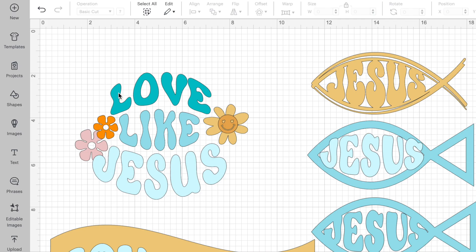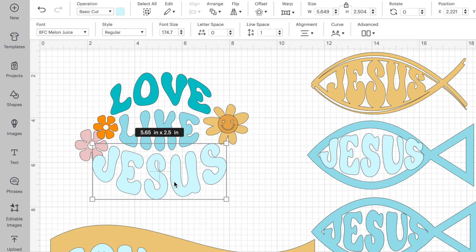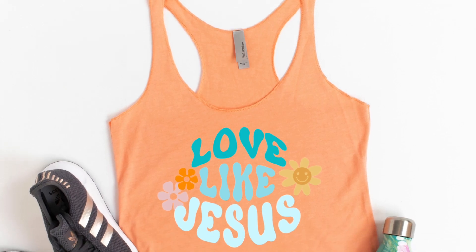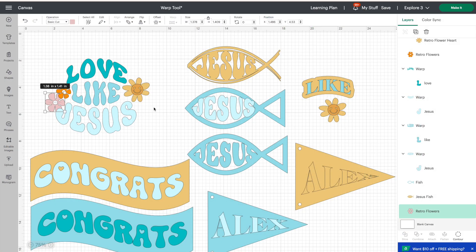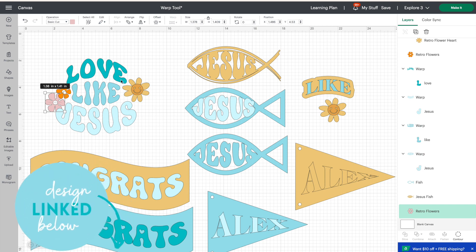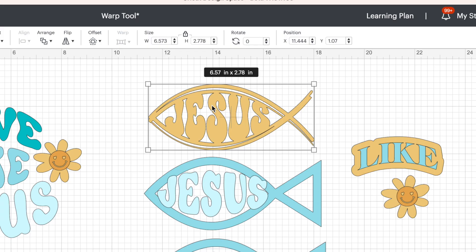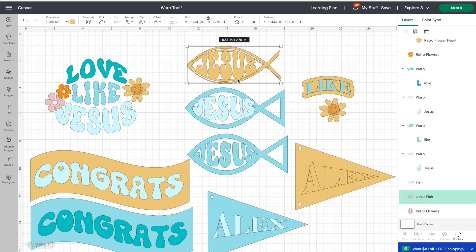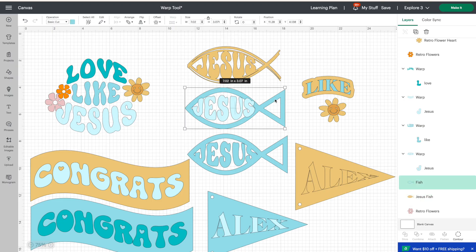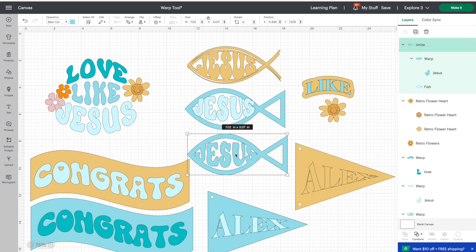Let's talk about what we can make with the warp tool. I wrote out the words 'love,' 'like,' and 'Jesus' and warped them into more of a circular shape, then pulled in some retro flowers from Cricut Access. There's also a fish image from Cricut Design Space — I warped the word 'Jesus' across the front of it, then welded the two together so it cuts as one piece.